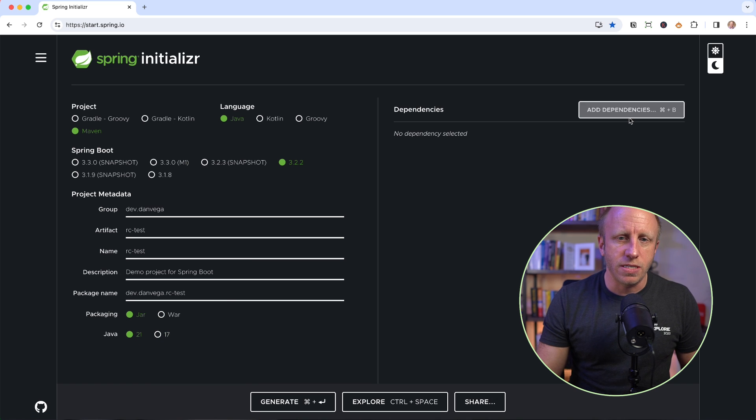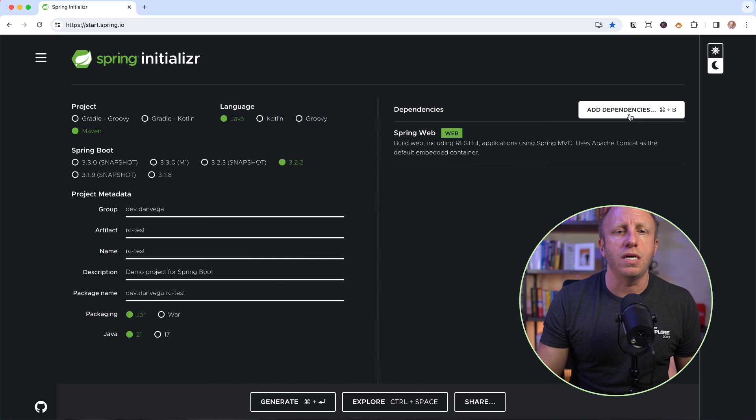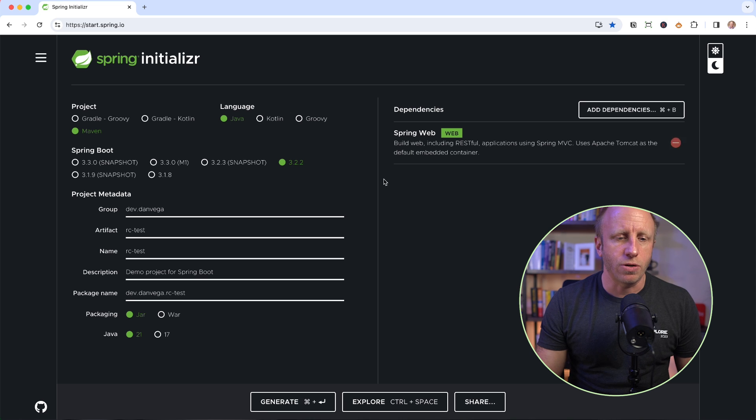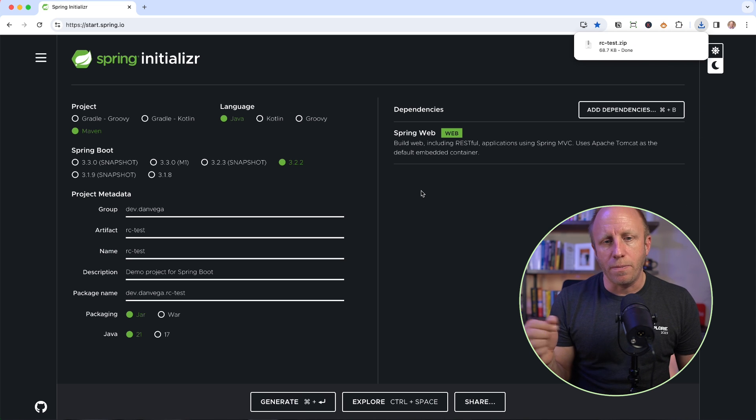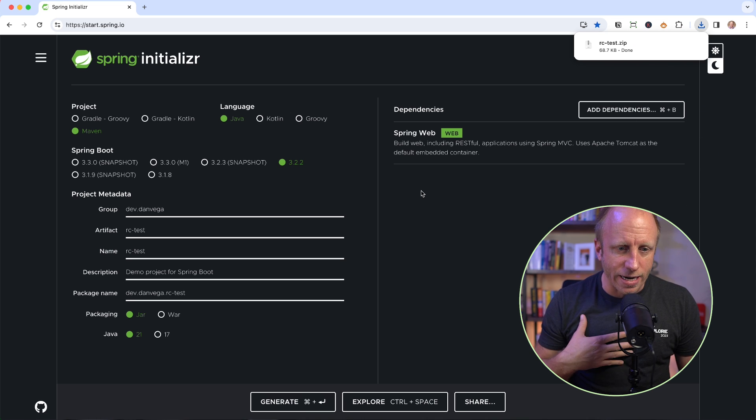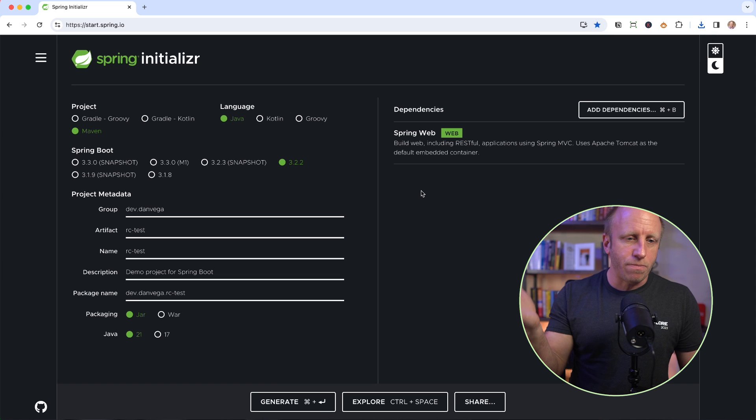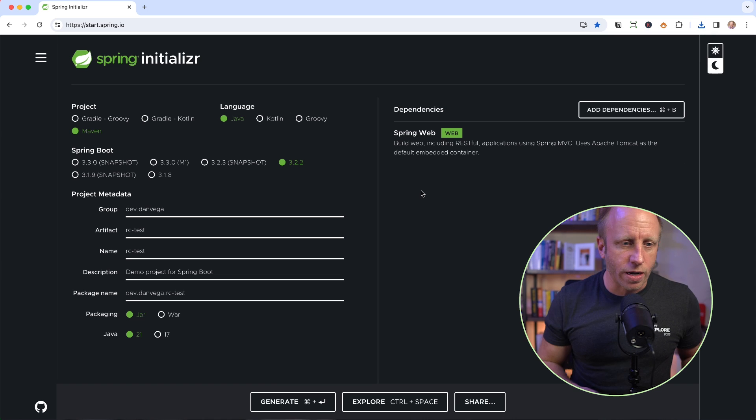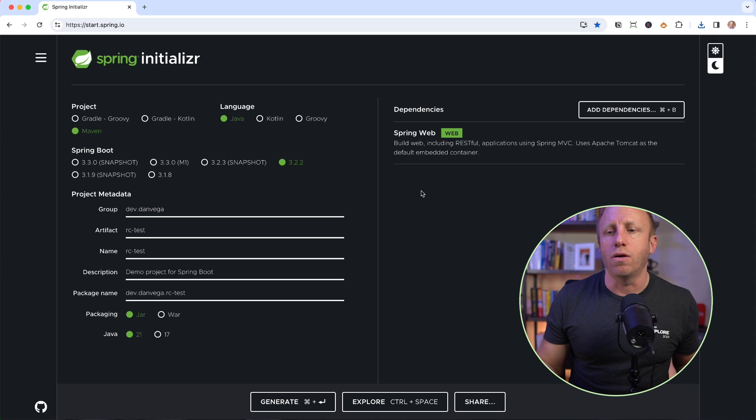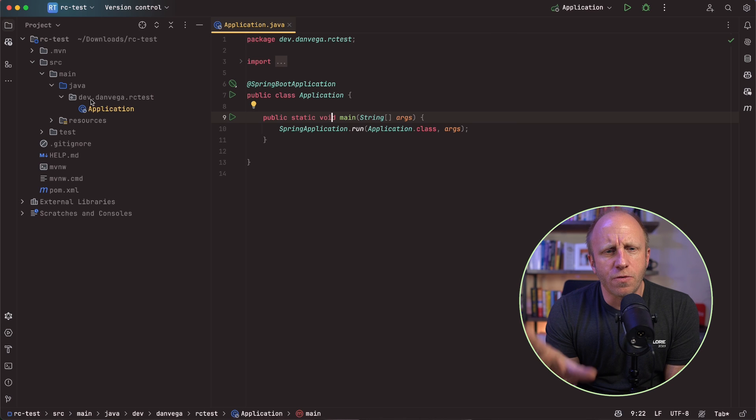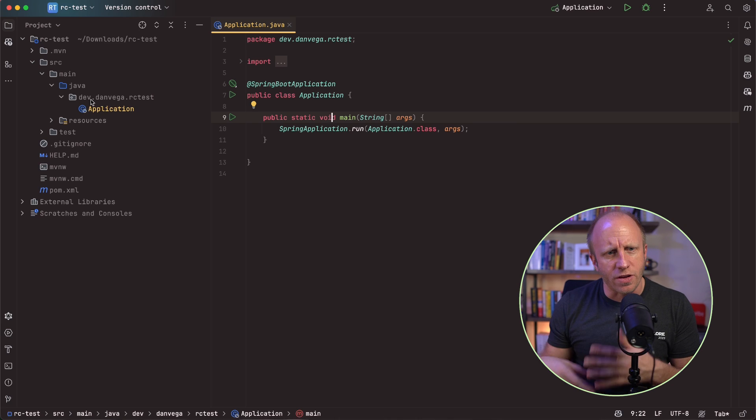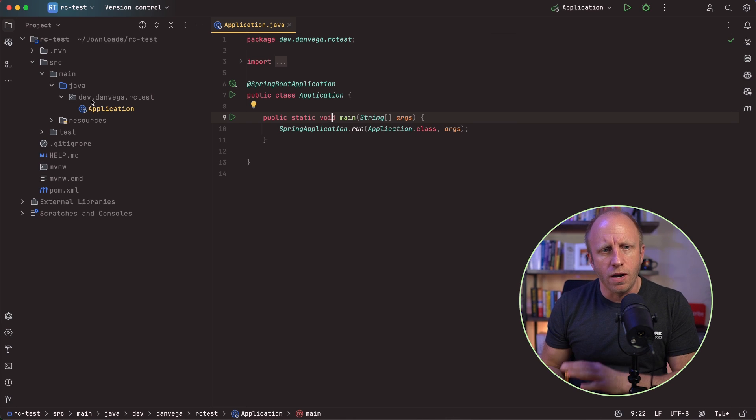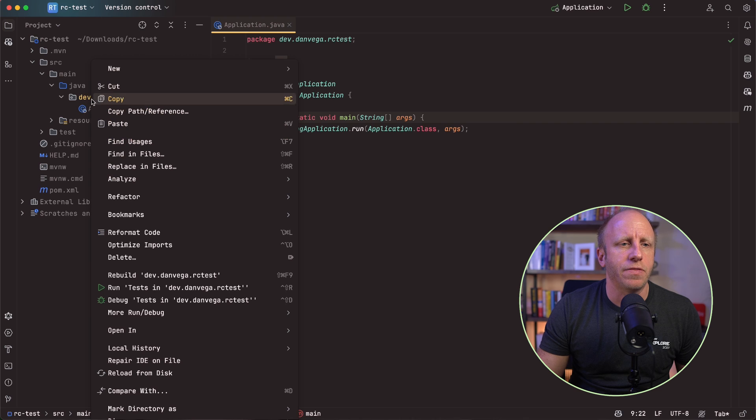Now I will leave a link to a GitHub repository in the description below that contains a bunch of examples around the REST client that I'm doing. I'm just creating a separate example here so that we can focus on this one. So I'm going to choose Java 21. You can choose Java 17. And the only dependency we'll need is Spring Web. So I'll go ahead and generate that, download that, and I'll open it up in my favorite IDE, IntelliJ IDEA Ultimate. But this will work in any IDE or text editor that you're most productive in.